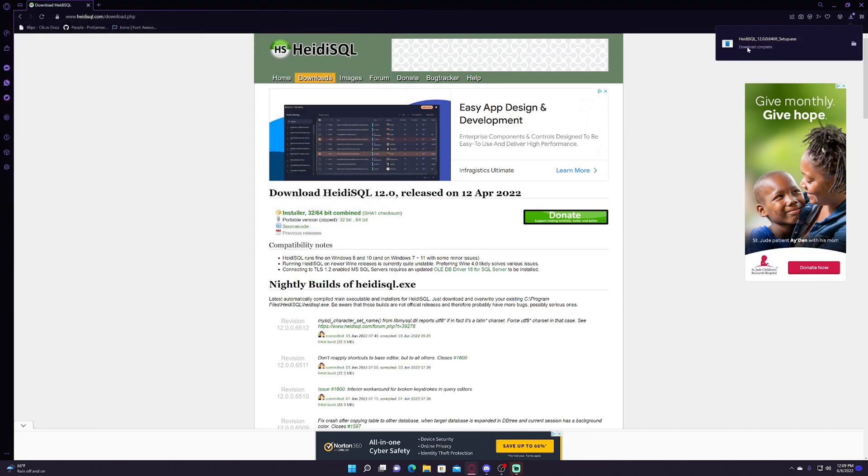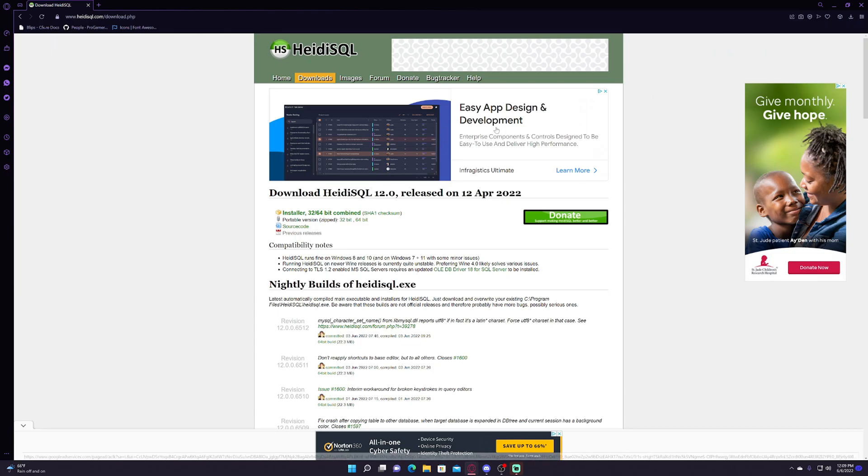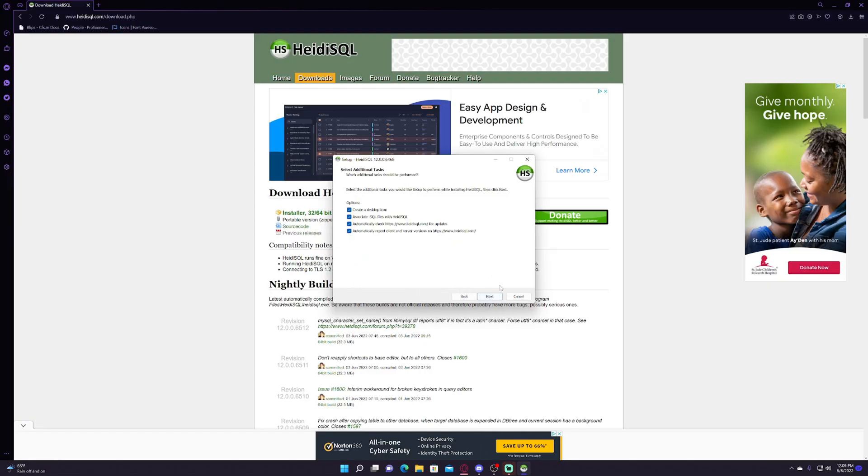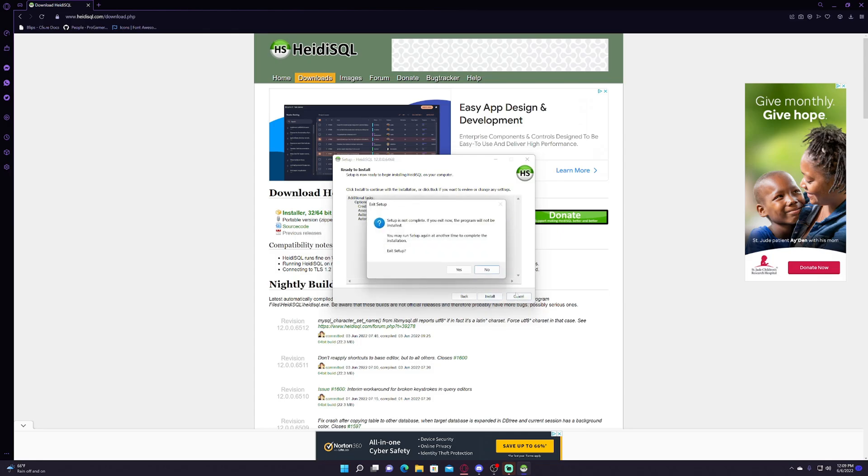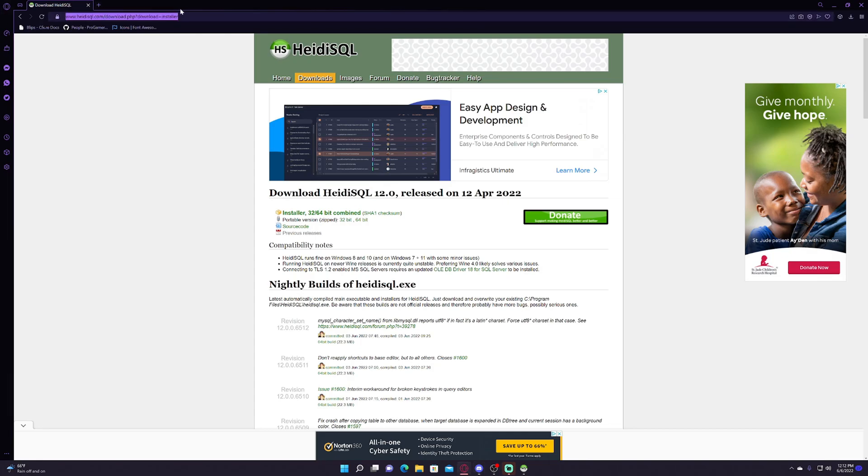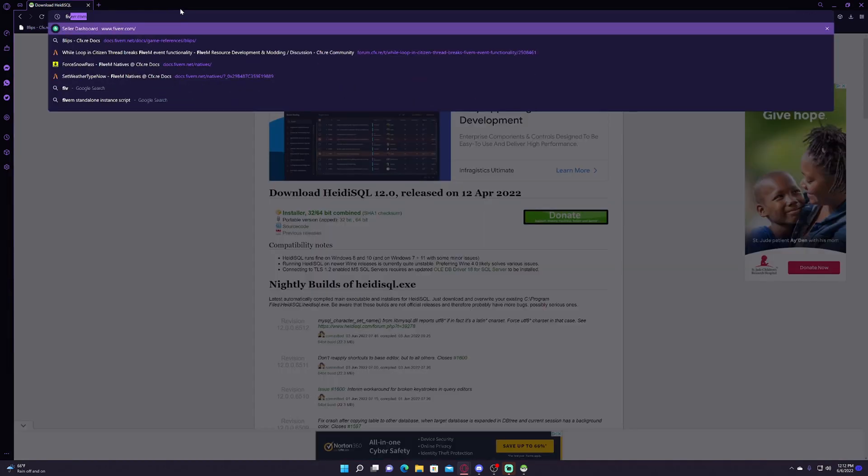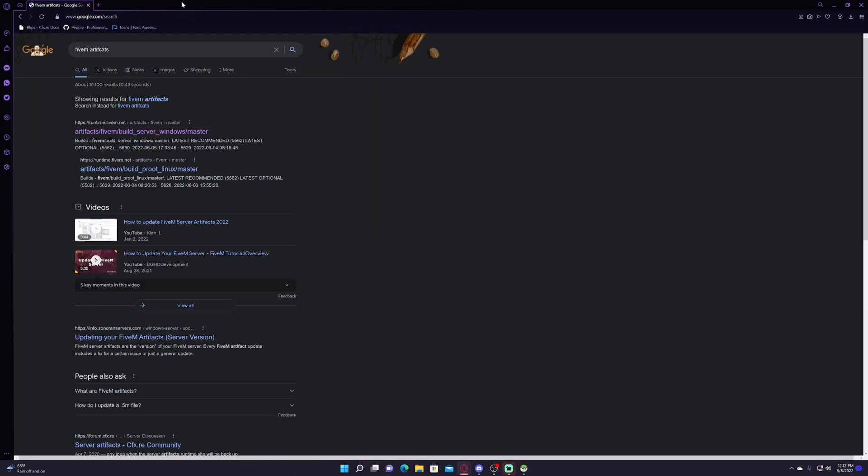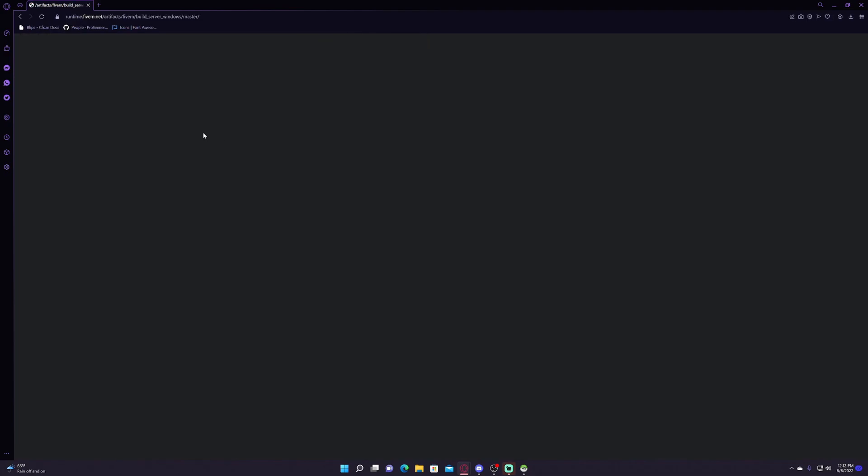Then you simply go to downloads, installer, and then you just want to click the installer 64-bit combined. It'll download, this one shouldn't take as long. And once again, just go through this. Make sure you don't get any of that fluff that it'll try and give you. Just to make it easier, keep an eye on the hashtag trainee chat because I will be sending something there shortly.